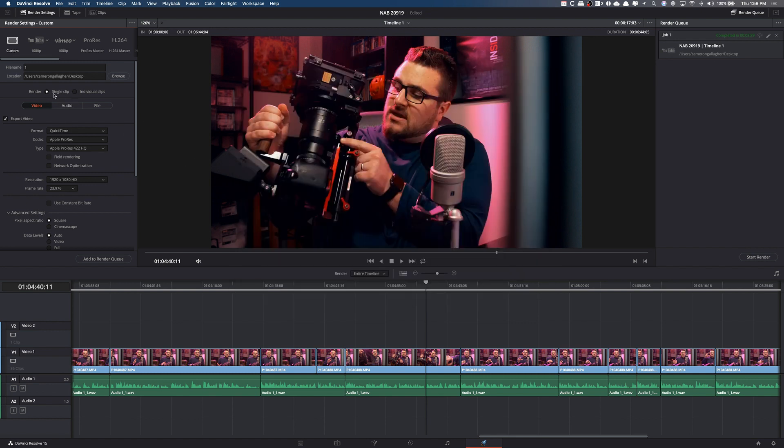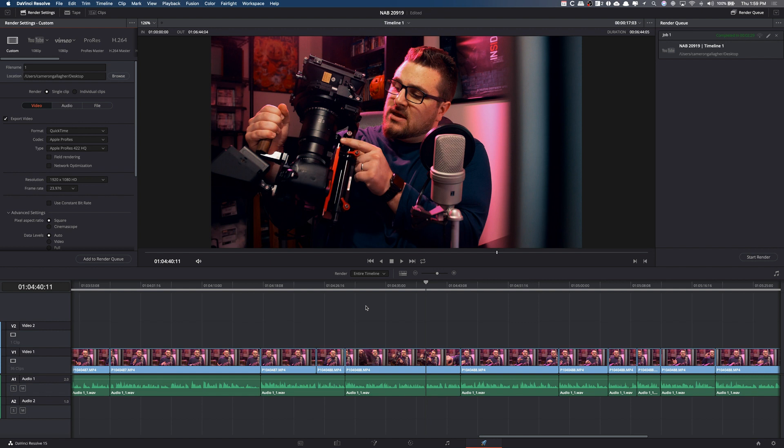One thing that's really cool is you can actually do single clips or individual clips. So you could render out every individual clip. That's generally if you're doing like color workflow, things like that. So for now, single clip, it's ready to go to YouTube or whatever.